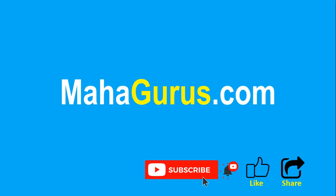You can find the link to complete basics to advance Excel tutorial in the description below or you can visit MahaGurus.com to see lots of other software courses. Thank you.